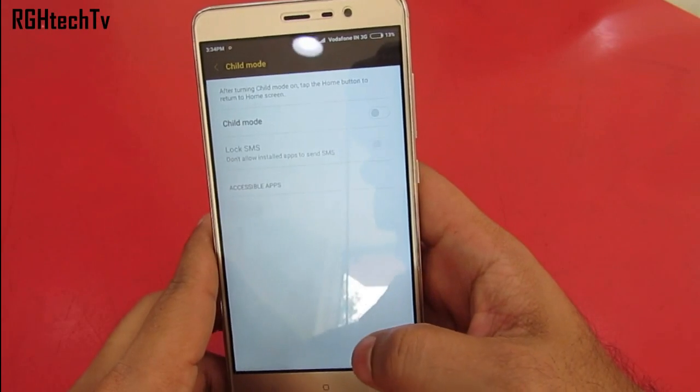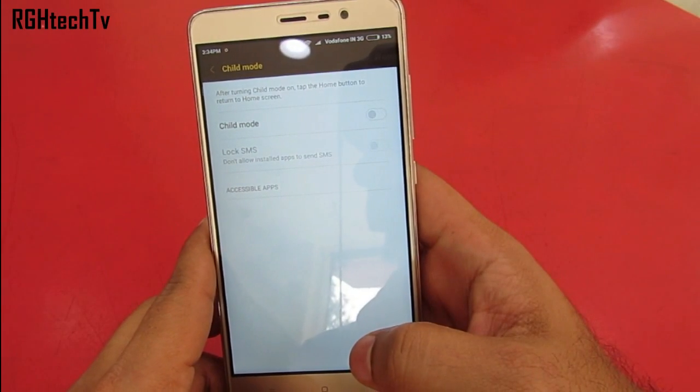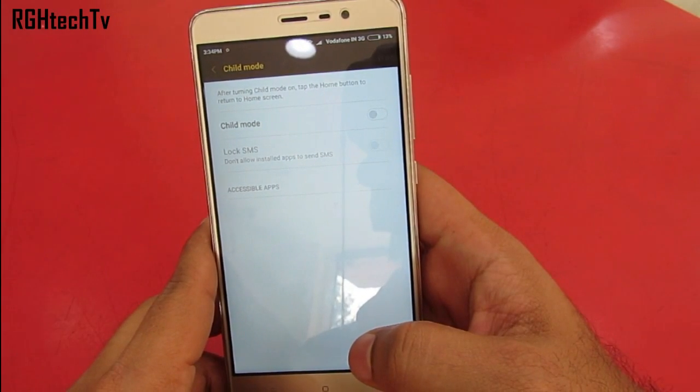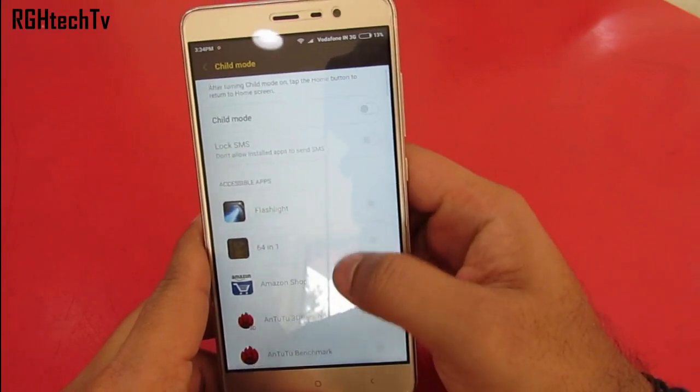You also get a Child Mode under Settings where you can exercise parental control over which applications your child can access or visit.